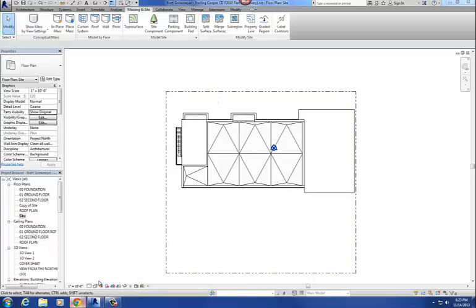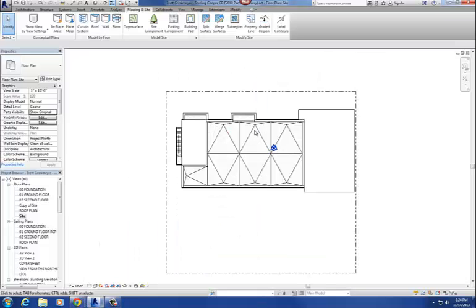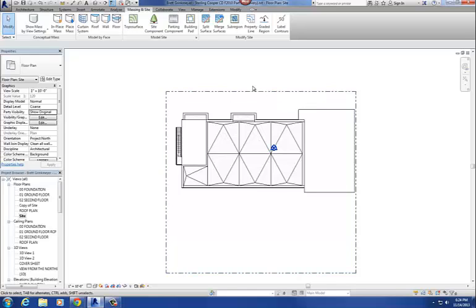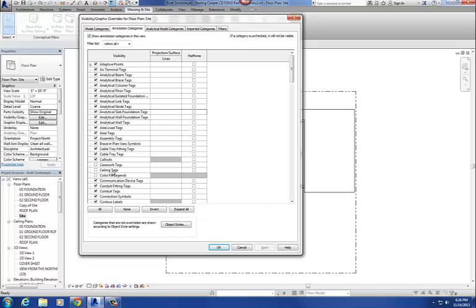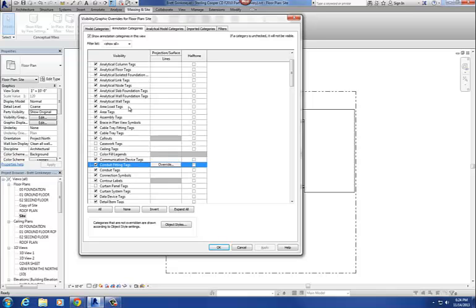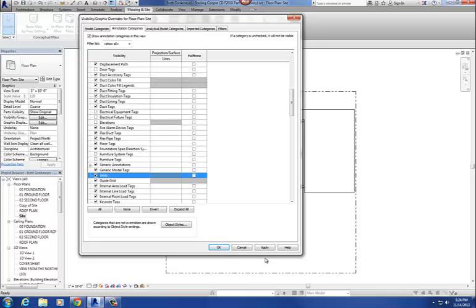On the handout, what it says is the northern property line is six feet from grid line A and six feet from grid line 9. So we just have to offset that. On my site plan, the column grid is currently not showing up, so let's go to Visibility Graphics, go to Annotation Categories, and turn on Grids. Turn on Grids and say OK.